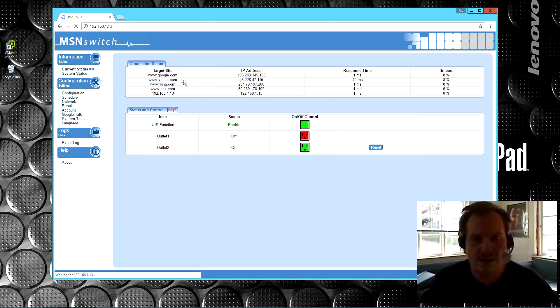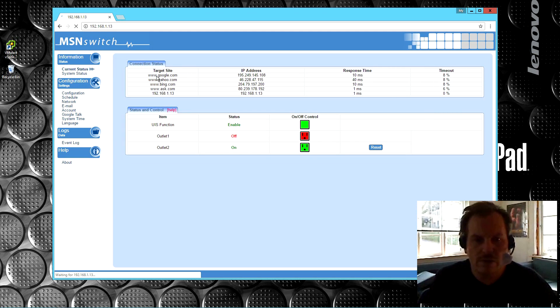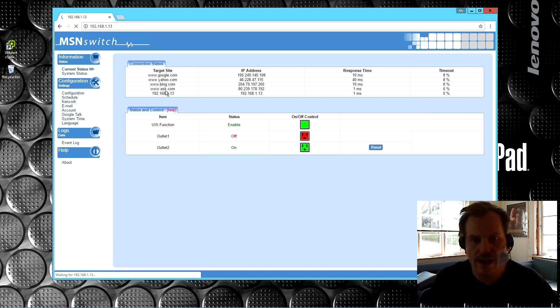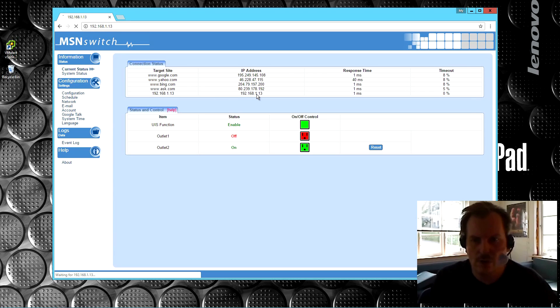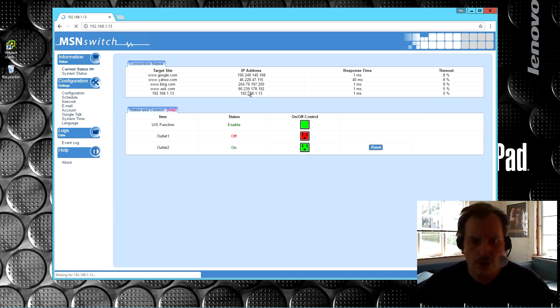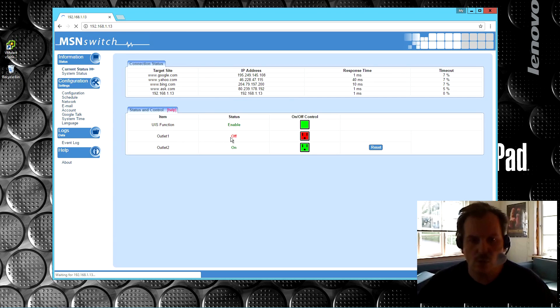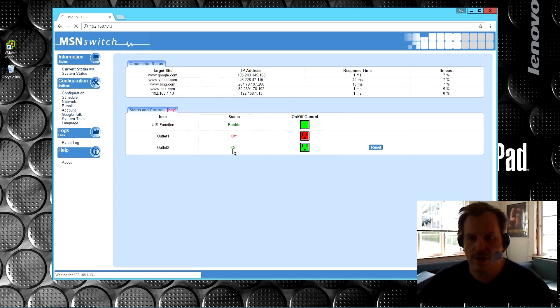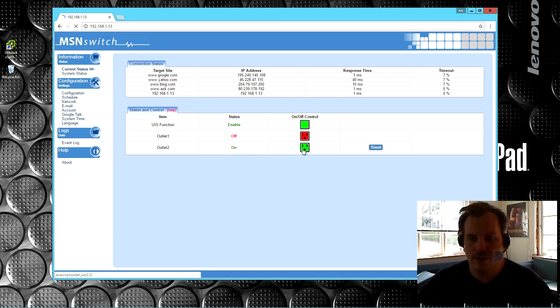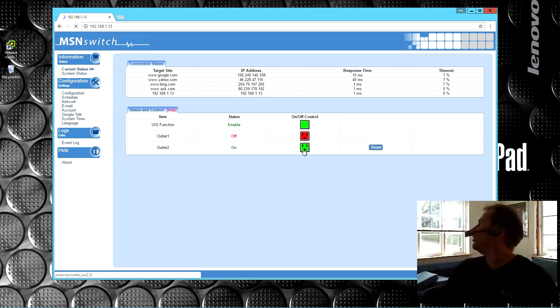And here we can see the target IPs that it's checking. So right now it's checking for Google, Yahoo, Bing, and Ask, and the IP number. And it's checking itself as well, if that's okay. I don't know what it uses that for. But over here we can see the different functions. There's outlet one that is off, and there is outlet two that is on. So that's the one where my little light is in. And the other one is for the TV, and the TV is off.